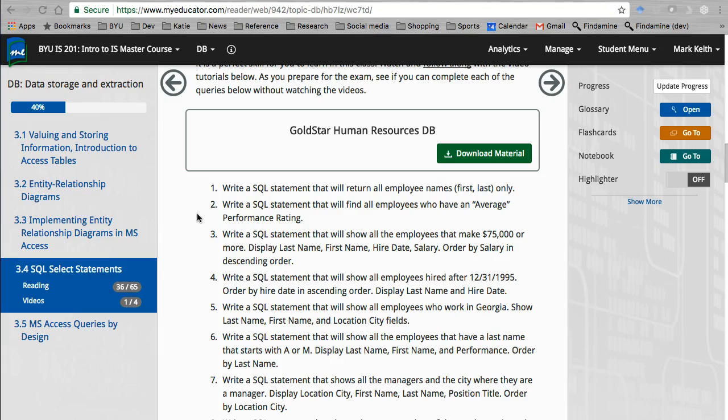The great thing is SQL is fairly standard across all SQL based databases. IBM databases, Microsoft databases, Oracle databases, they're all SQL based and this language is going to work on all of them. So let's begin.